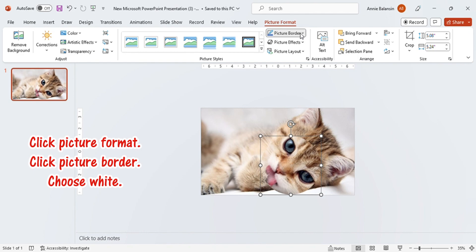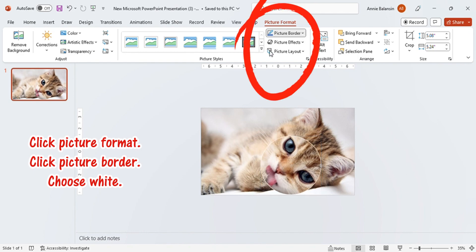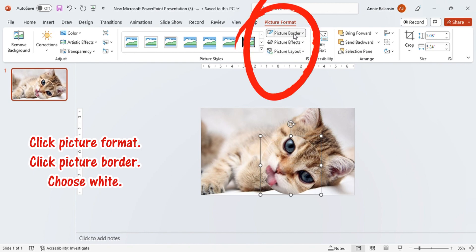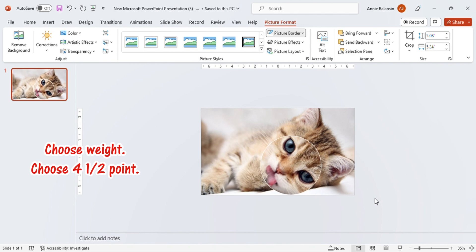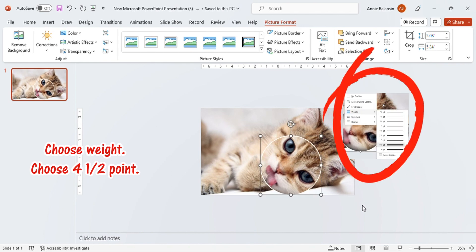Click Picture Format. Click Picture Border. Choose White. Choose Weight. Choose 4.5 point.